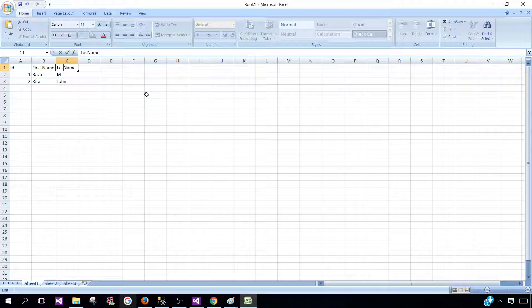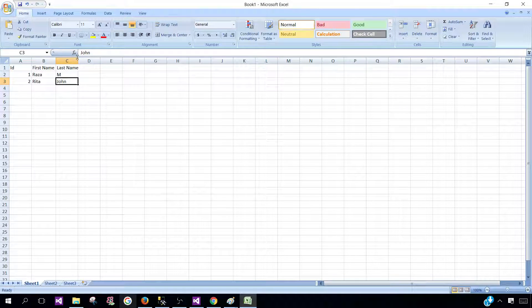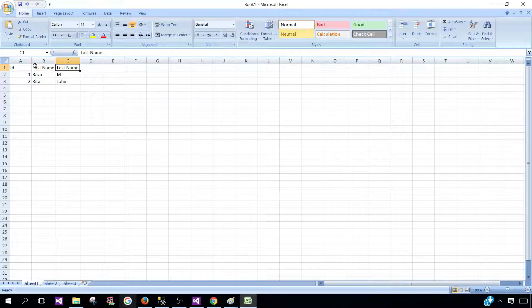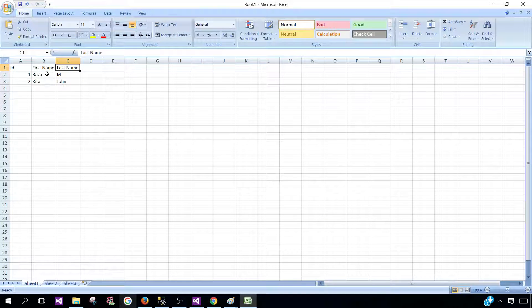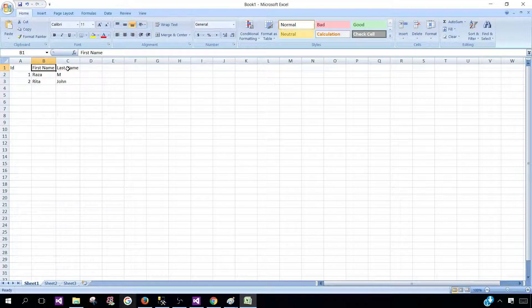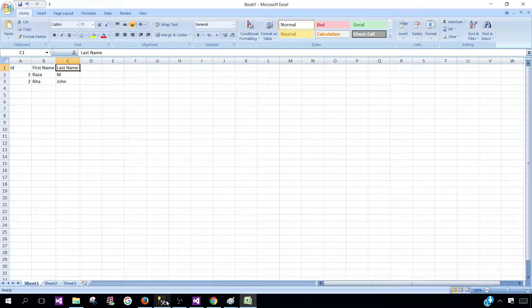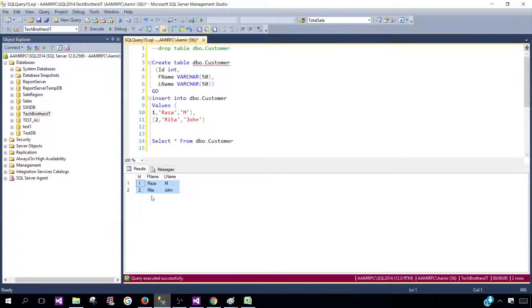So here we have last name. This can be done in SQL Server as well. Instead of coming back to Excel or CSV or Text Editor, wherever you have pasted those results and then changing the column header, you can always do that in SQL Server.